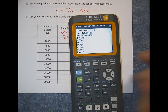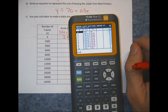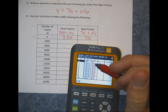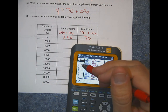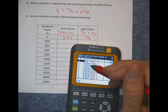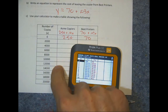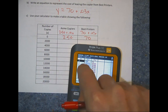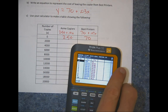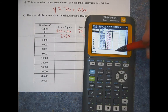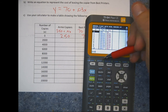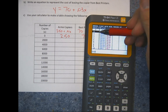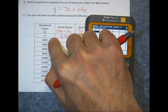At zero copies, we should have $2.50 and $70 — and we do. The table is currently counting up by one copy at a time, adding $0.01 for Acme and $0.03 for Best Printers each row. Since offices make thousands of copies, we need to change the increment. Go to Table Set — that's Second + Window. The table currently starts at zero and counts by one. We'll keep the start at zero but change the increment to 2,000.